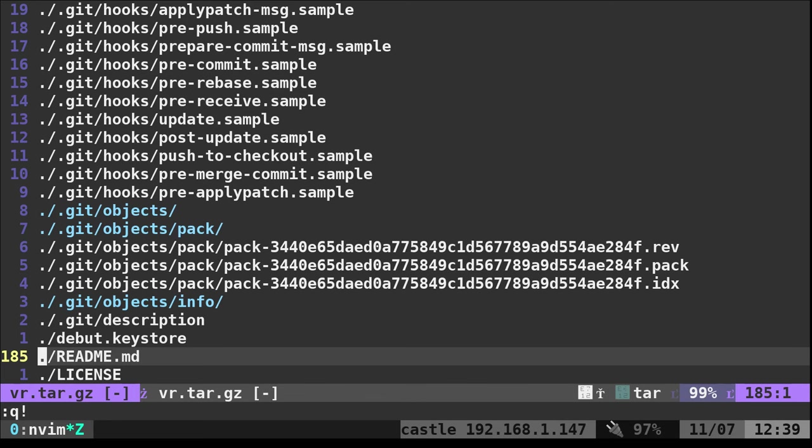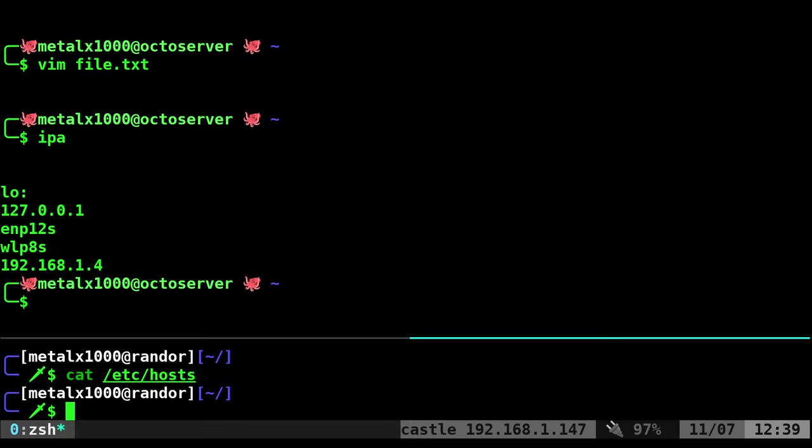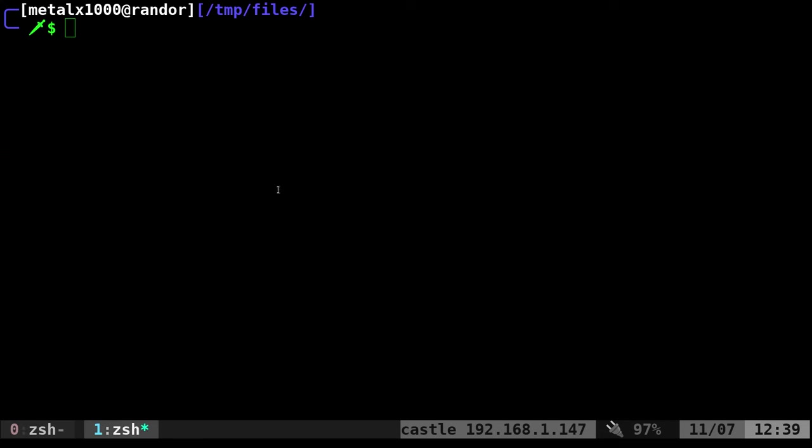So that is how you can edit compressed files without decompressing them. Vim is a useful tool. I recommend you check it out as well as checking out filmsbychris.com.